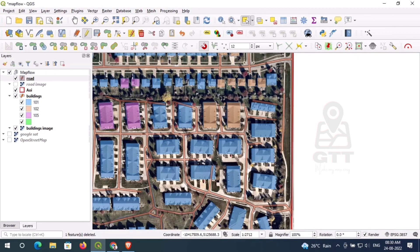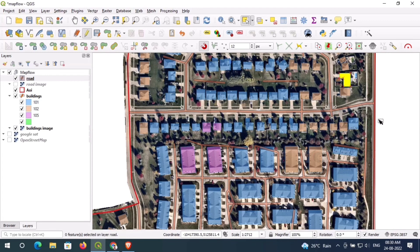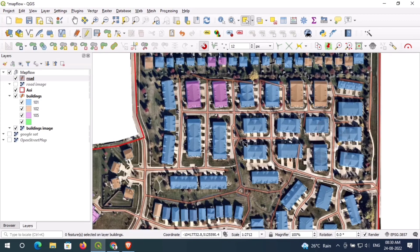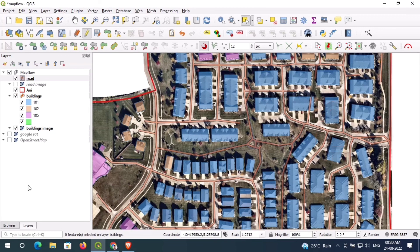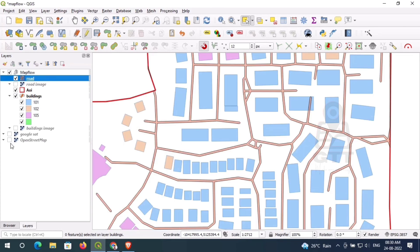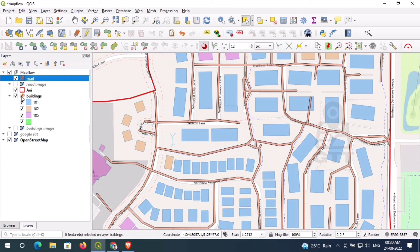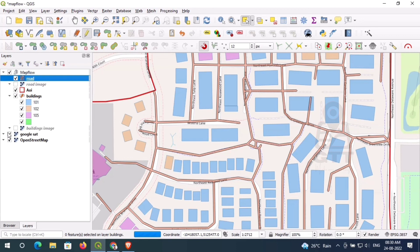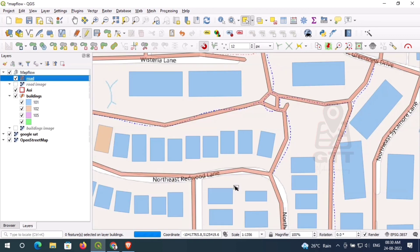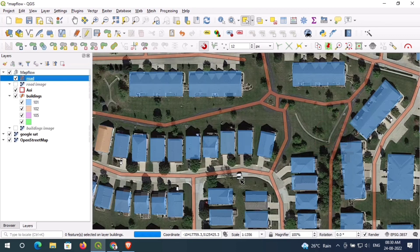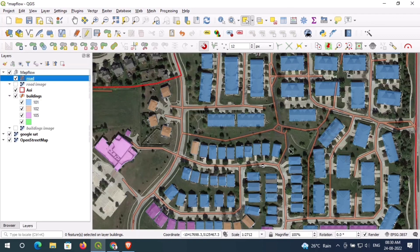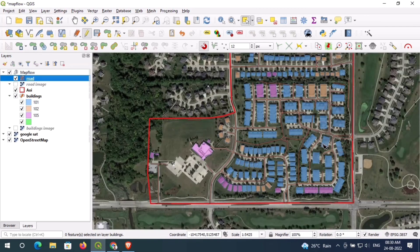Here you can see the roads and buildings generated automatically through the help of MapFlow plugins. I should mention that this tool does not give 100% accurate results, but on average it gives 60 to 70 percent accurate data — you must review and edit the data for better accuracy. If you have any questions regarding remote sensing and GIS, please comment, like, subscribe to my channel, and share it with your friends. Thank you, bye bye guys!